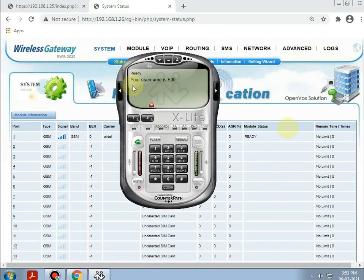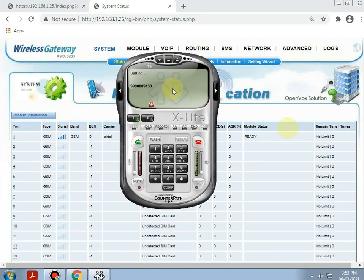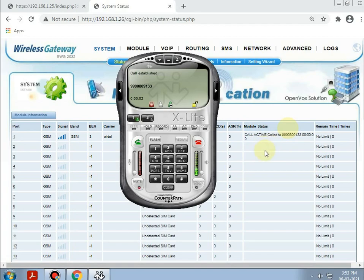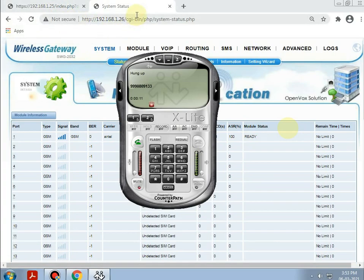The softphone has been registered. Now, dialing a number — the call is in progress. The call is confirmed with an IVR response from ECOM Technologies. Hence, the call is initiated and the configuration of IP PBX with the GSM gateway has been completed.